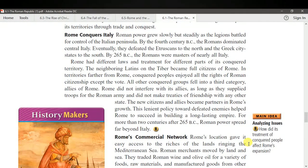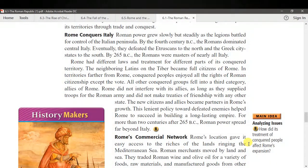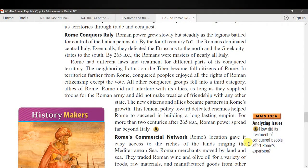Rome conquers Italy: Rome grew in power slowly but steadily as legions battled for control of the Italian peninsula. By the 4th century BCE, the Romans dominated central Italy, and eventually defeated the Etruscans to the north and the Greek cities to the south. By 265 BCE, the Romans were masters of nearly all Italy. Rome had different laws and treatment for different parts of conquered territory: neighboring Latins became full citizens; peoples farther away enjoyed all rights except the vote; and all other conquered groups became allies of Rome who supplied troops but retained independence. This lenient policy toward defeated enemies helped Rome build a long-lasting empire.